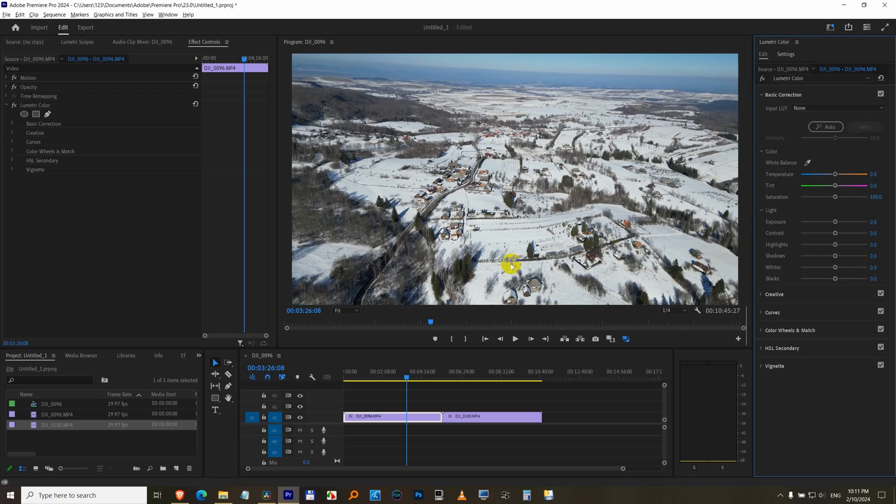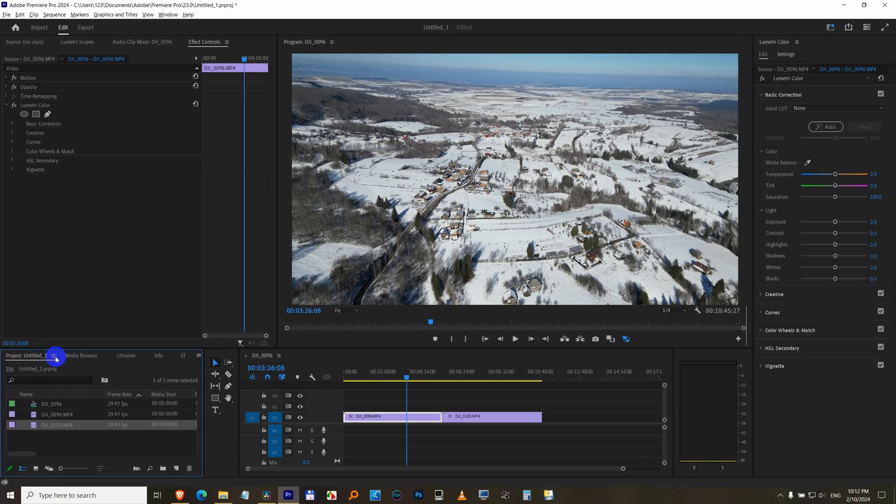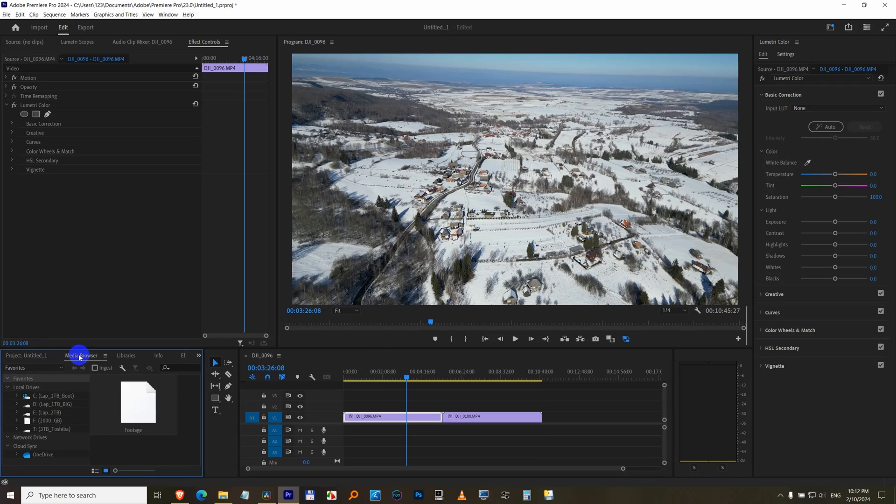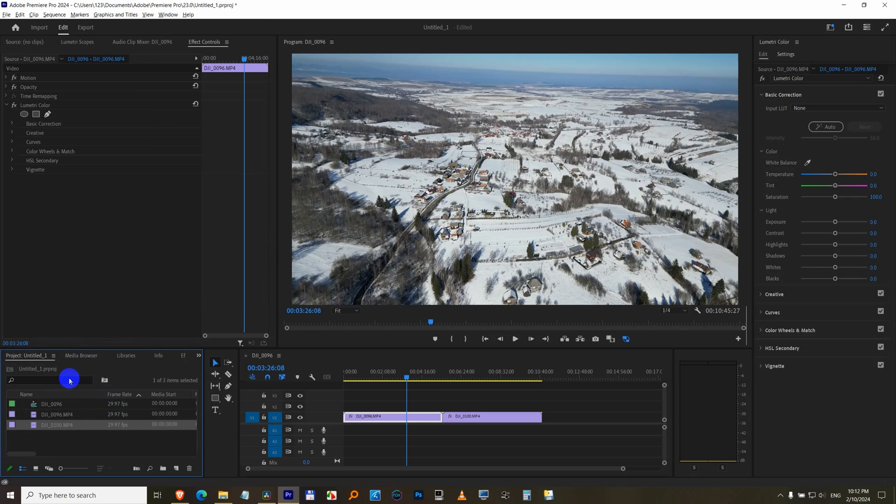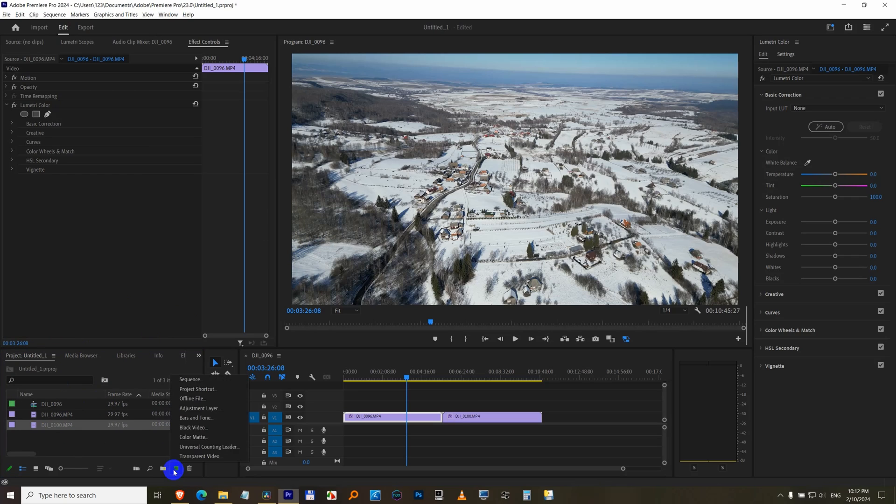Another way to apply the same modification is to use this project window. If this is not here, but something else is there, let's say that one is selected, then come to window, project, that project. And the same window shows up. Come to this icon, which is new item. Click on adjustment layer. Just accept it with okay.